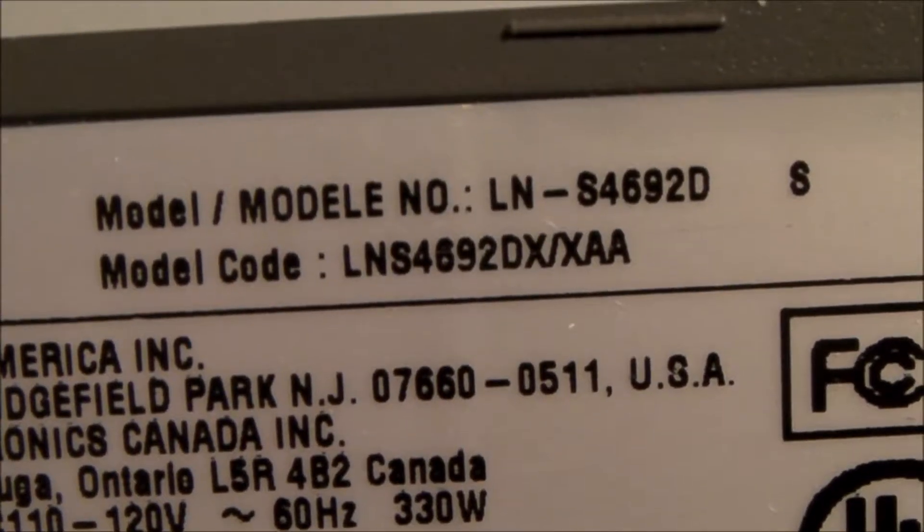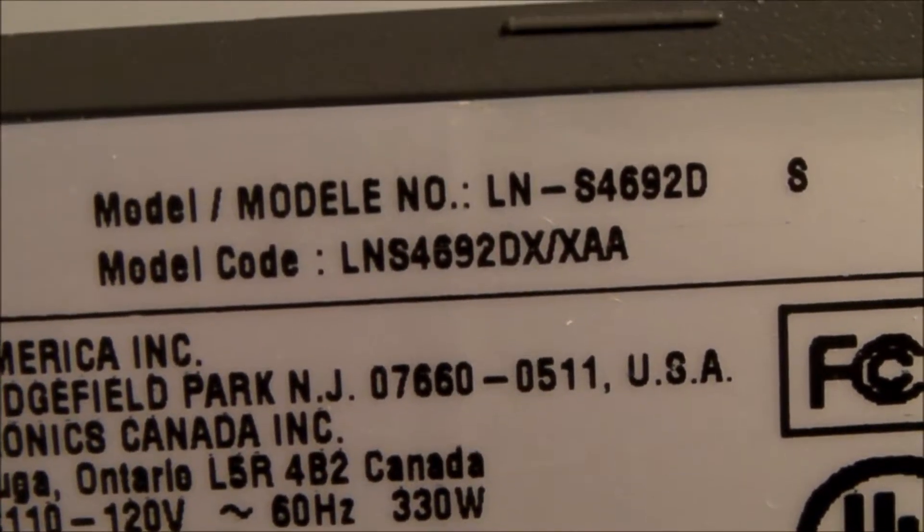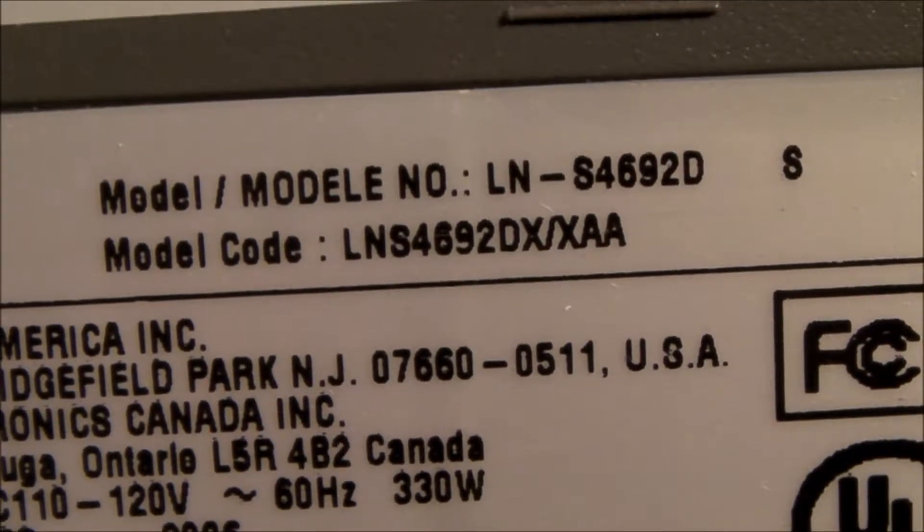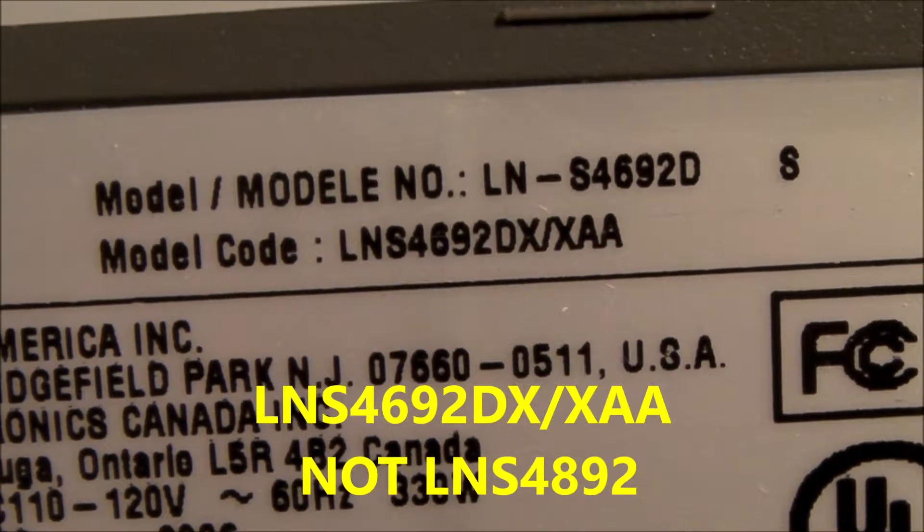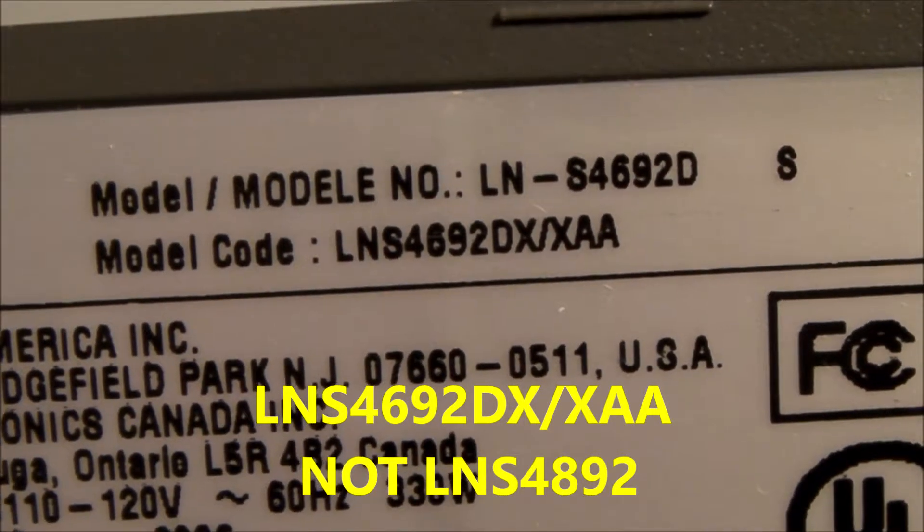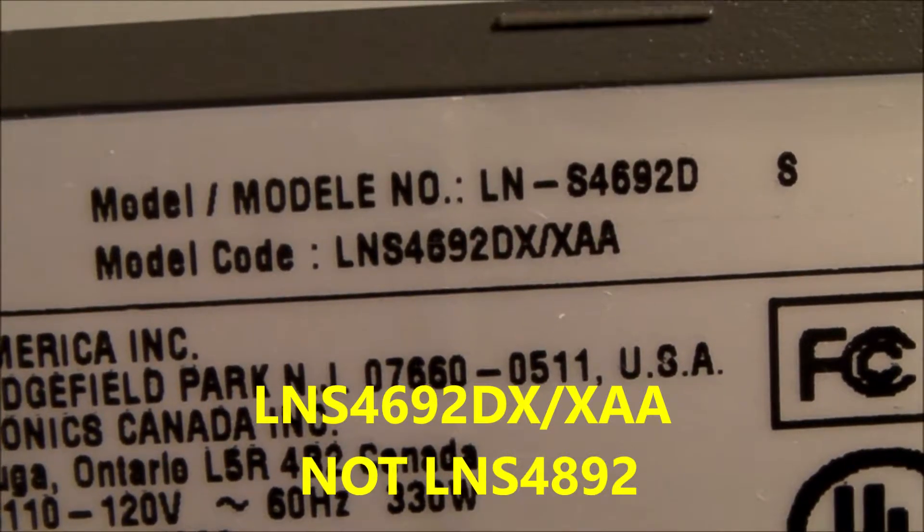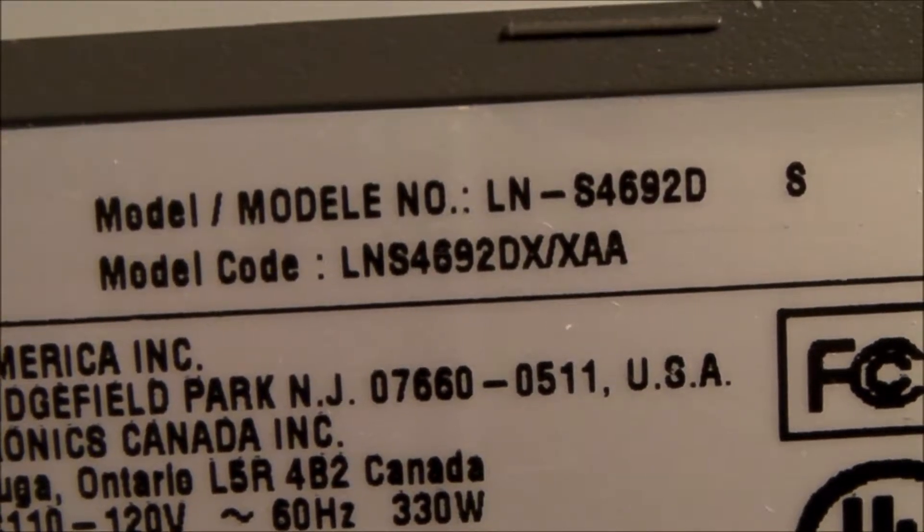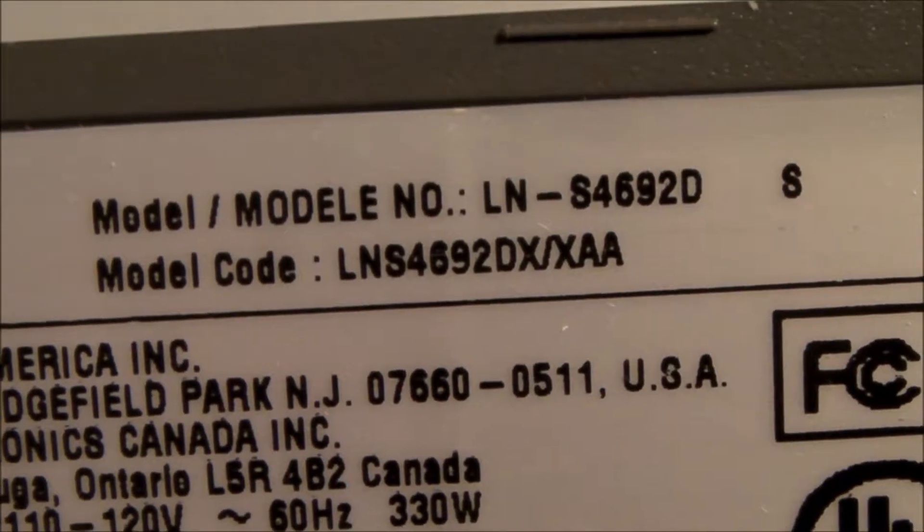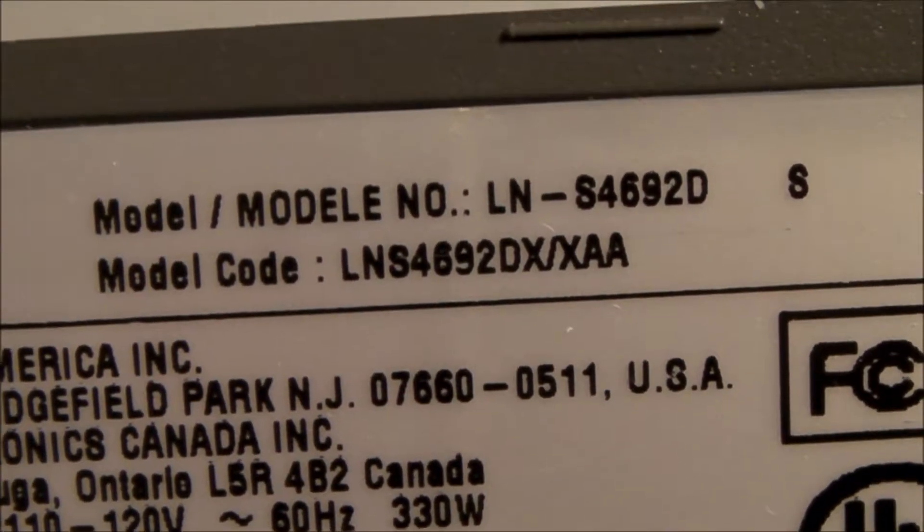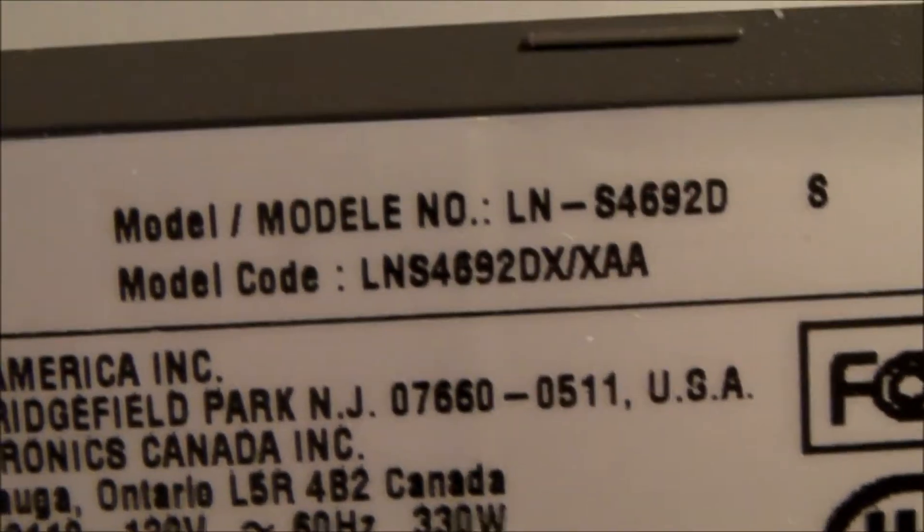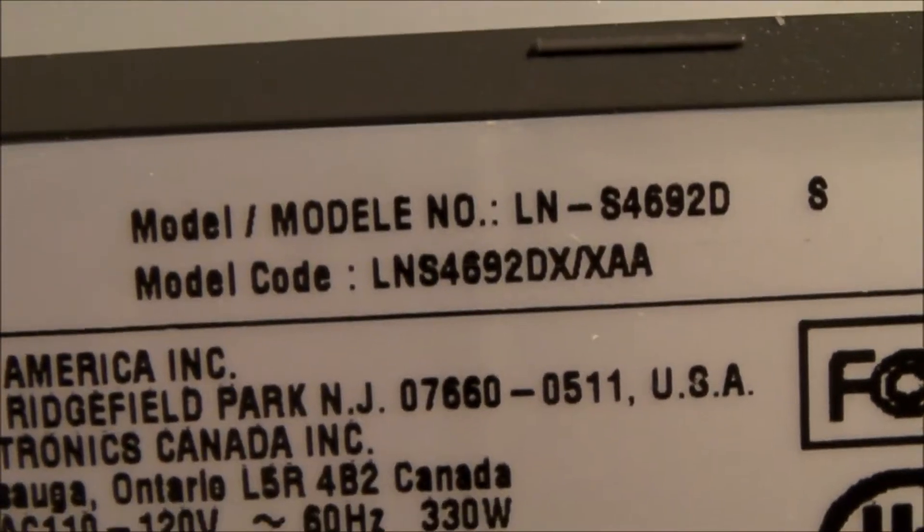Hello, everybody. Here's another video on how I fixed my Samsung LNS4892DX-XAA. The symptoms of the TV were power on, backlight would come on momentarily, would go off, I would have audio but no picture.